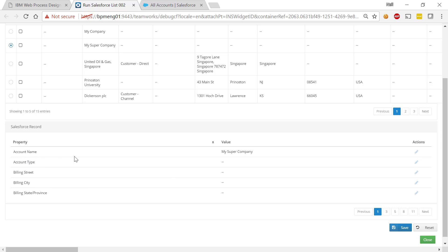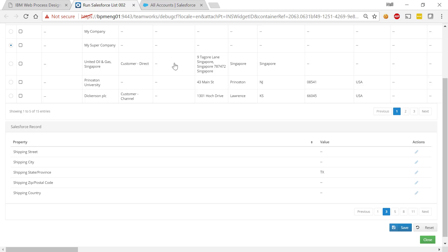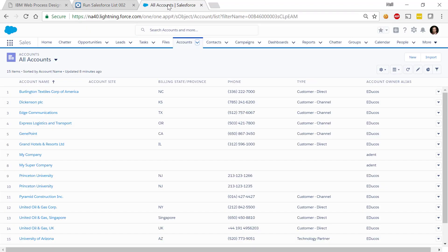So here is the details of it and all the different attributes. Now, if we look here, we see that the shipping state is defined as Texas. Let me go to Salesforce.